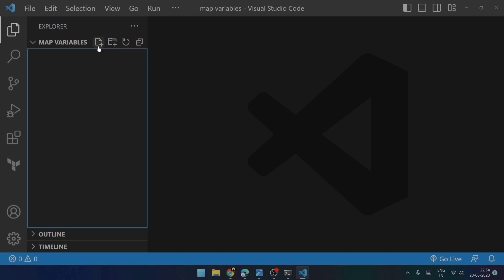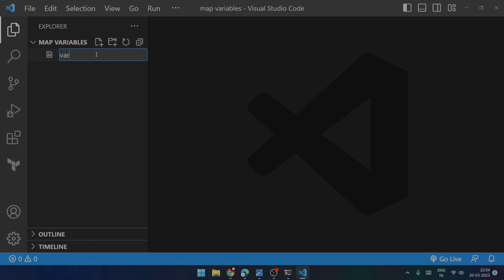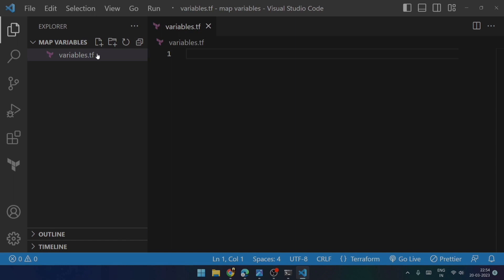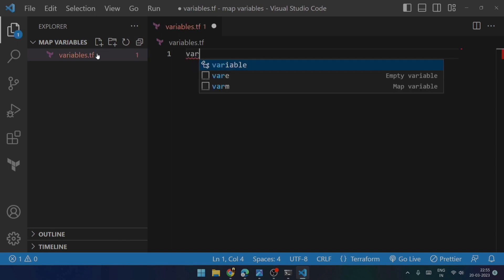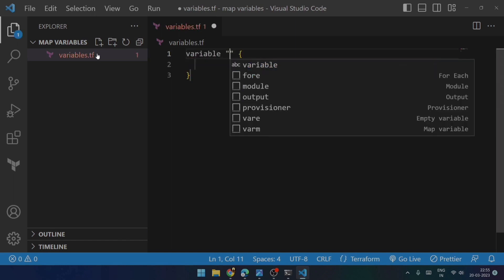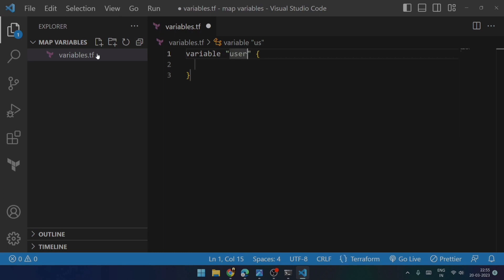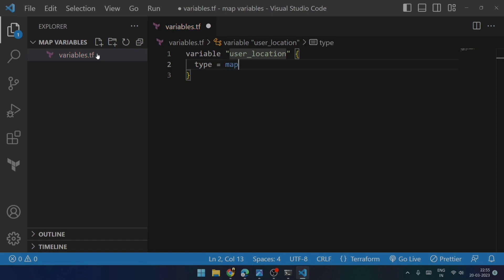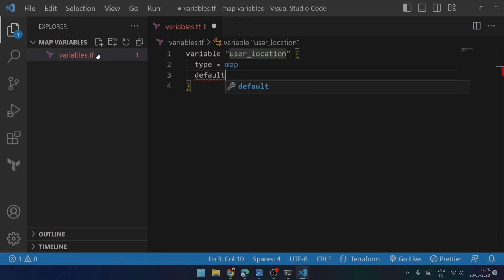First of all, I will be creating a file named variables.tf so that I can declare the variables in it. So the variable name that I will be assigning is user_location, and the type that I want to work with is of course of type map. Then I will be trying to enter the default value over here.